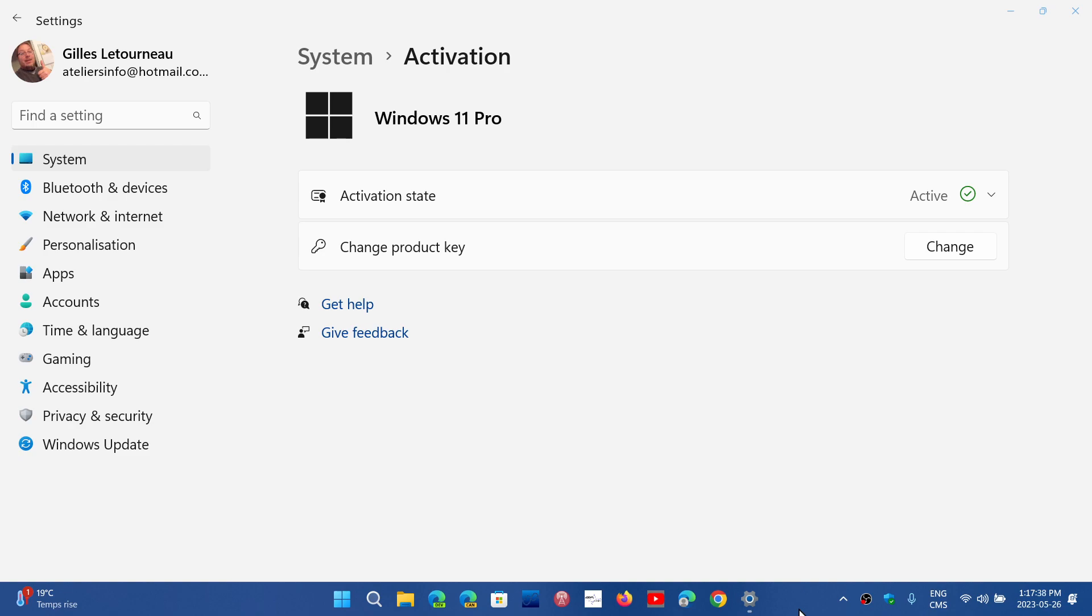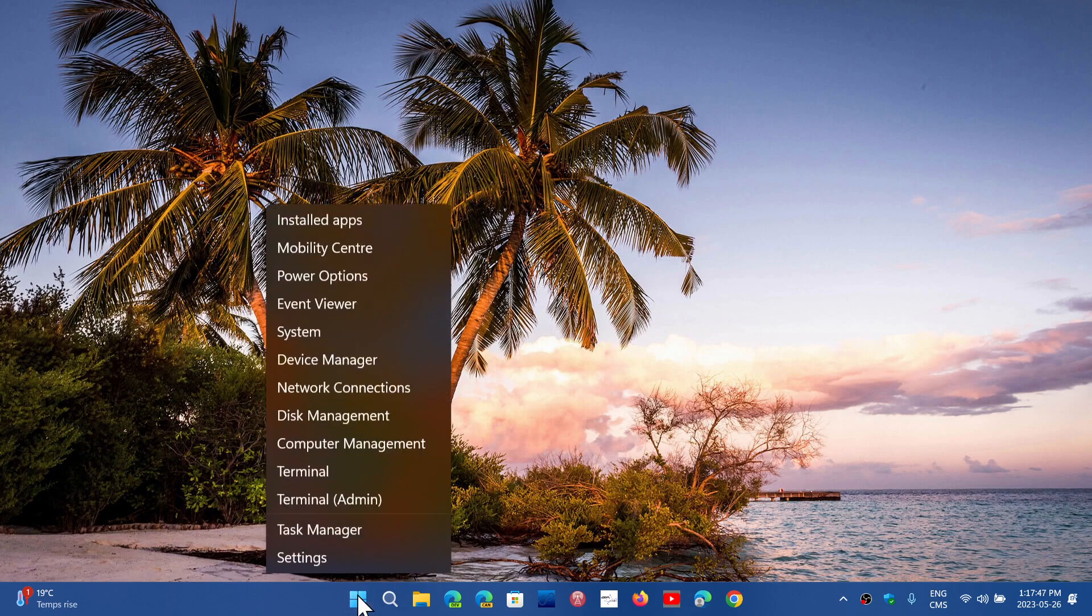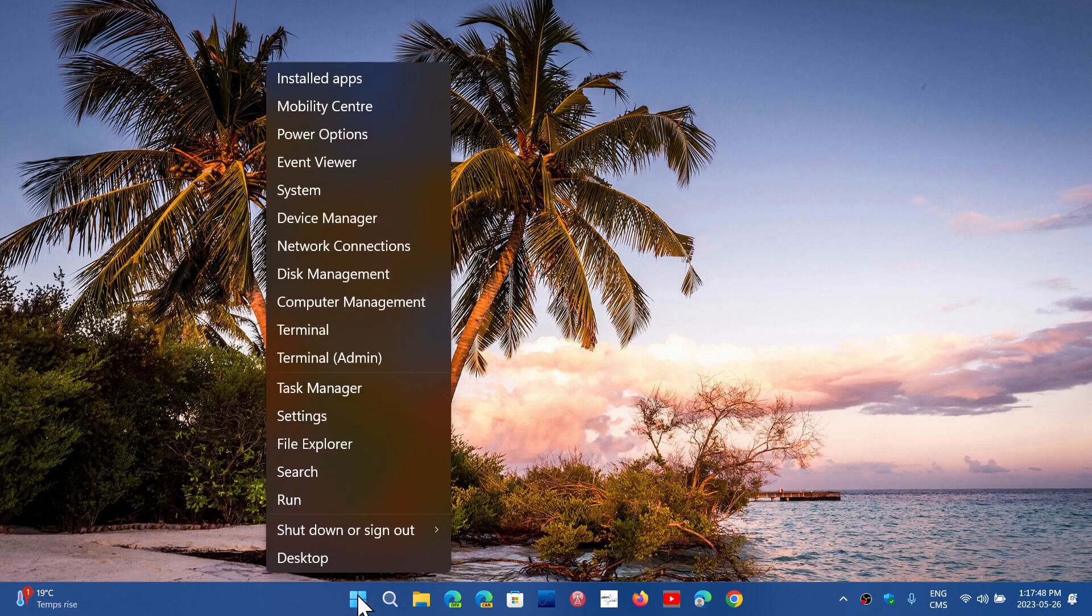So this is going to be interesting because one of the biggest problems, I think, with a lot of people in the activation is when they start going around and changing some of the hardware.